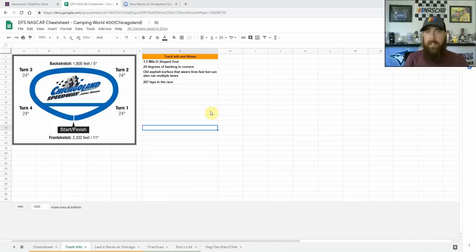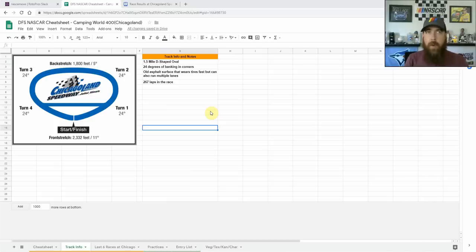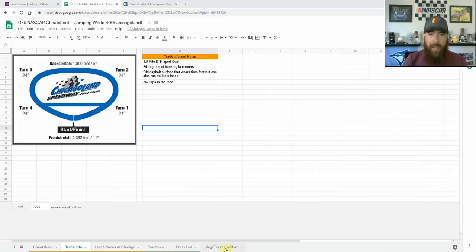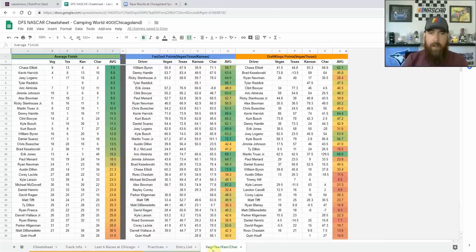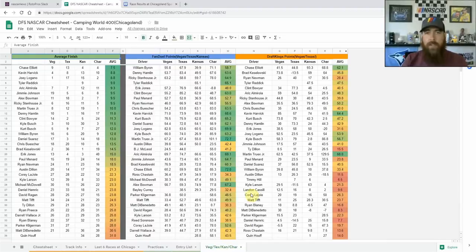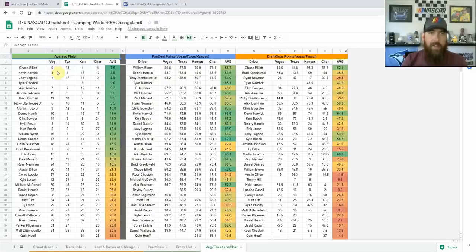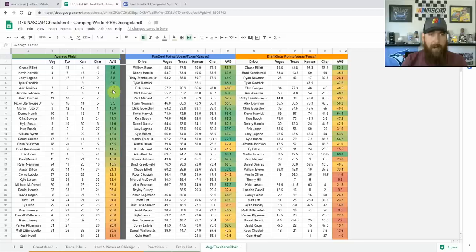You'll see guys like Larson up there running the wall, guys like Harvick down at the bottom, and the middle lane. So we should see some passing with this package. I have added the data from the other four races: Vegas, Texas, Kansas, and Charlotte. Those four races all use the same rule package. I've got their DraftKings and FanDuel points here on the sheet this week, as well as their finishes on each one.